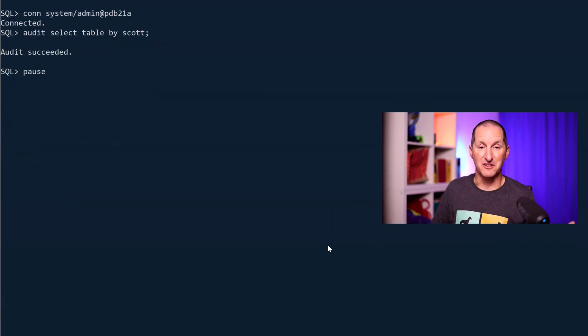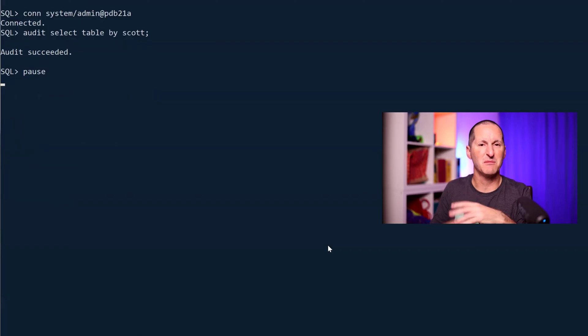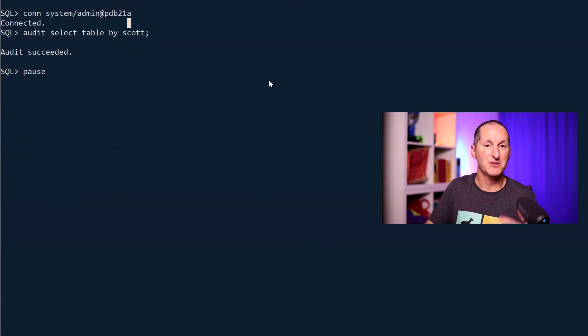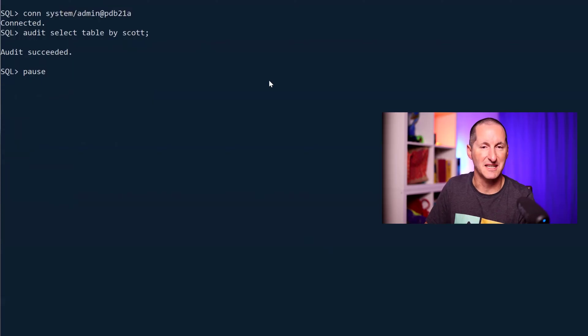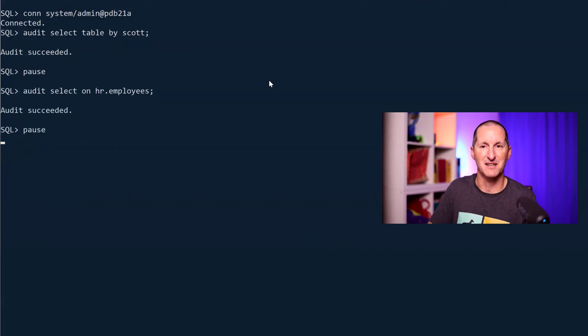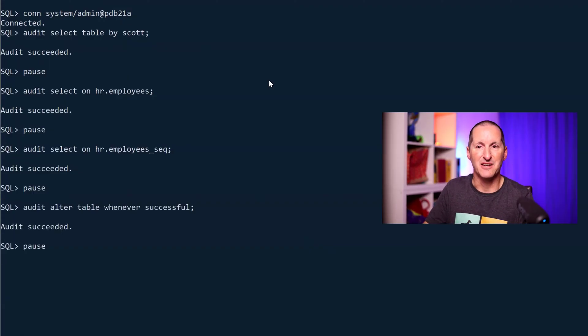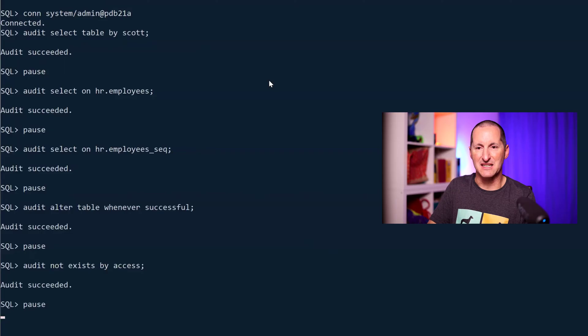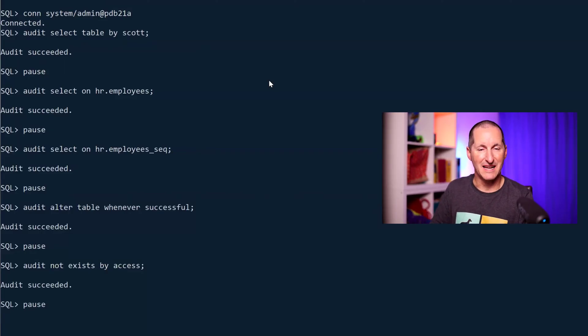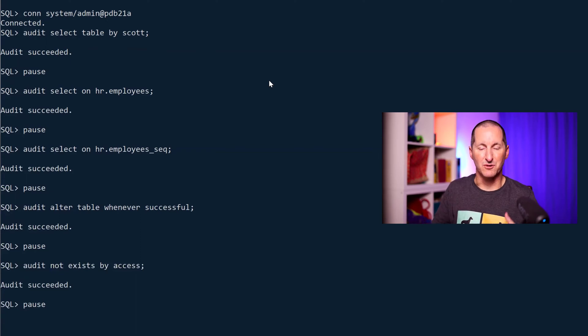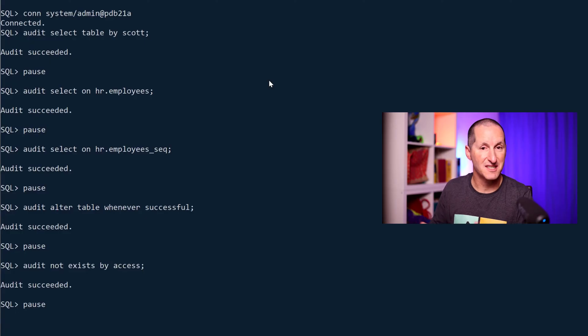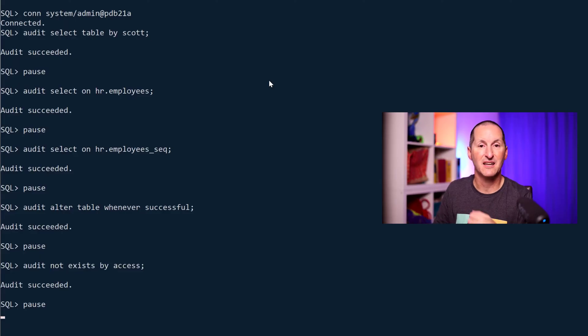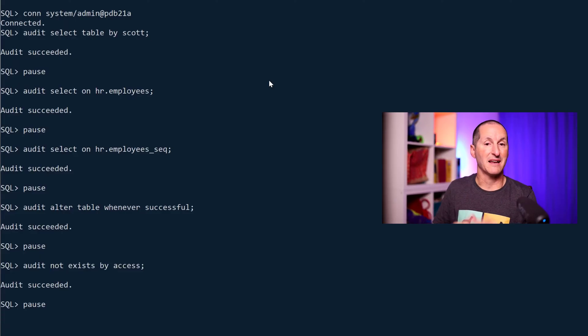Just to get an idea for what this particular command is, because not a lot of people use audit not exist, let's go through some old style auditing. I've connected to my version 21 database and we'll do some typical traditional auditing. I've said audit select table by scott, audit select on this particular table and sequence, audit alter table if someone's successfully done it. And this is the one that is a bone of contention: audit not exists by access. Every time someone does a query or some operation which returns a not exist error, whether it's table, view does not exist, user does not exist, etc., anytime they get a not exist style of error, we capture it in the audit log.